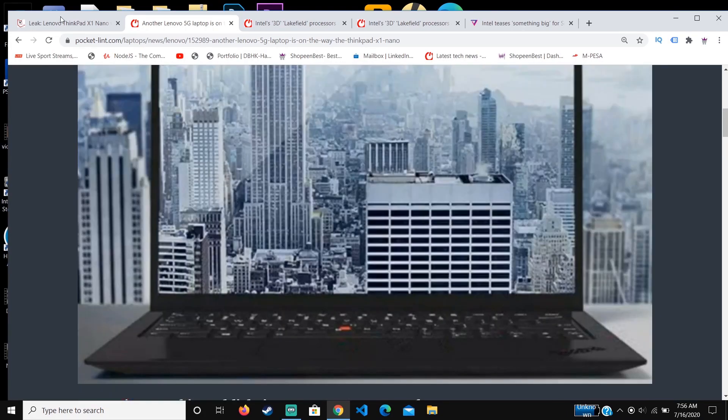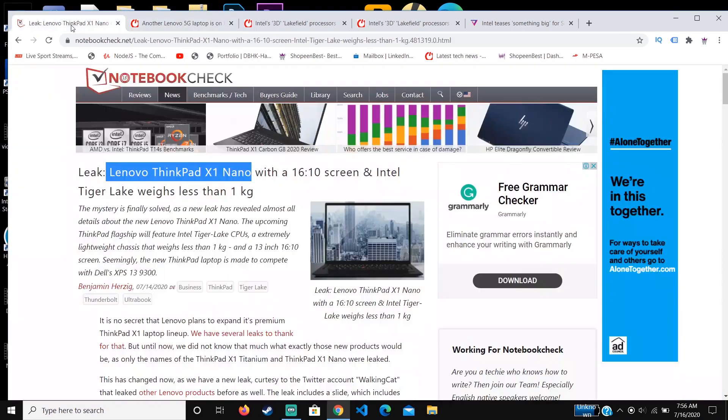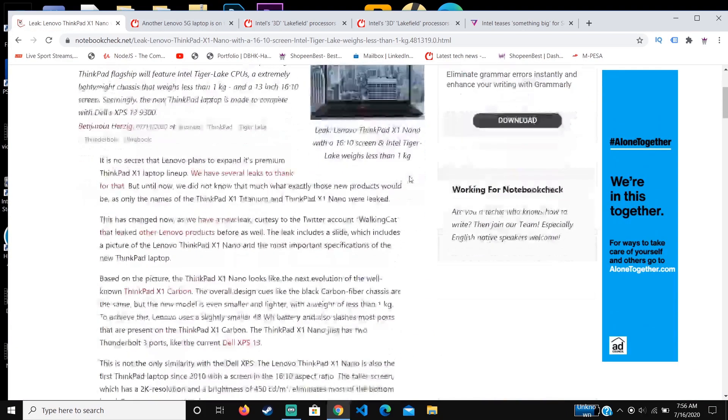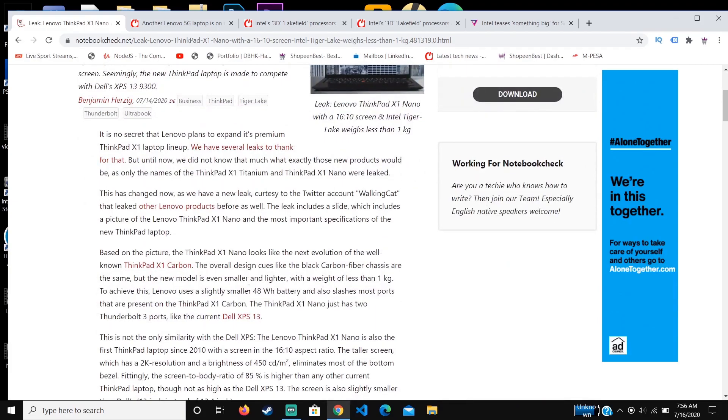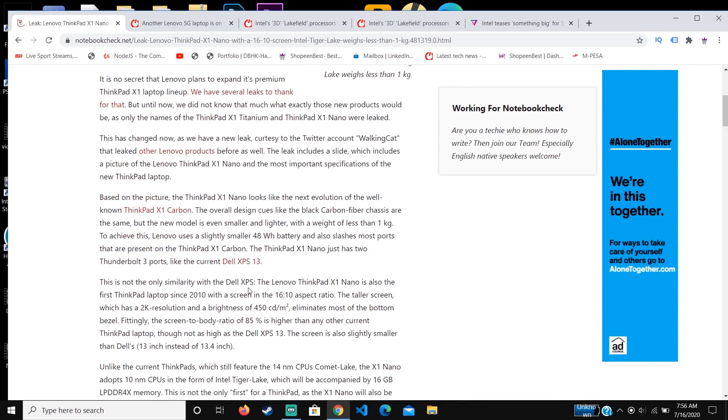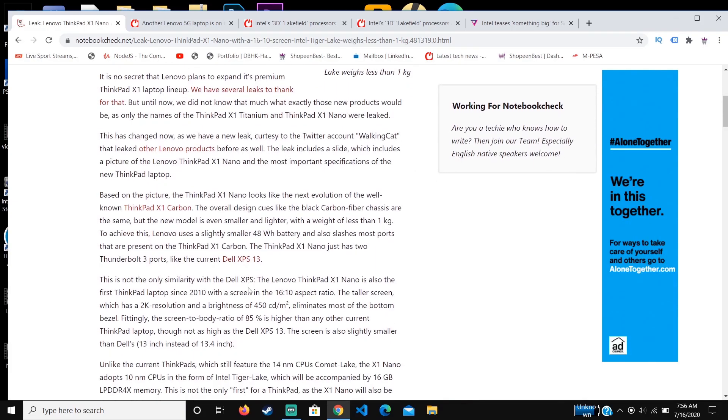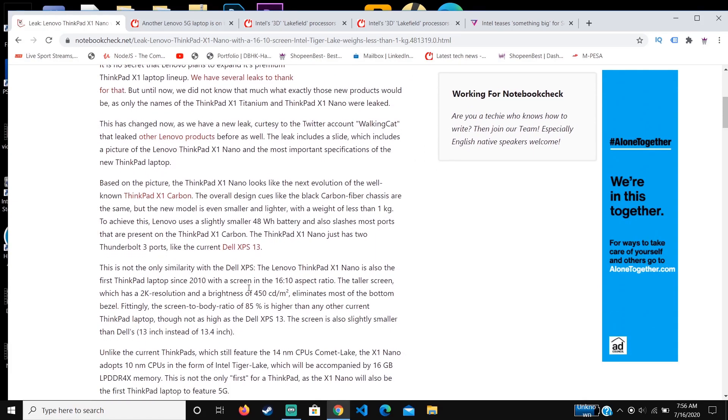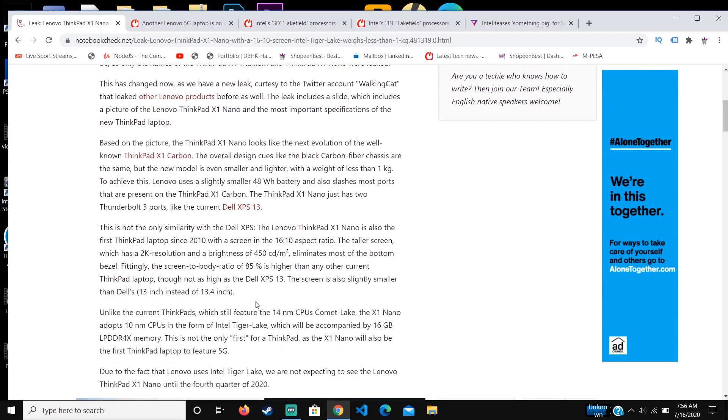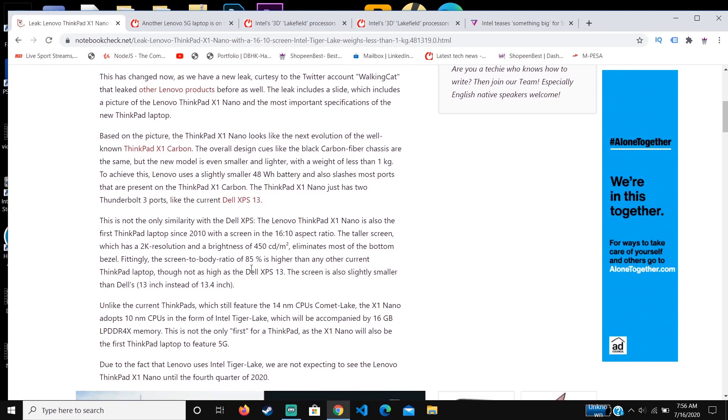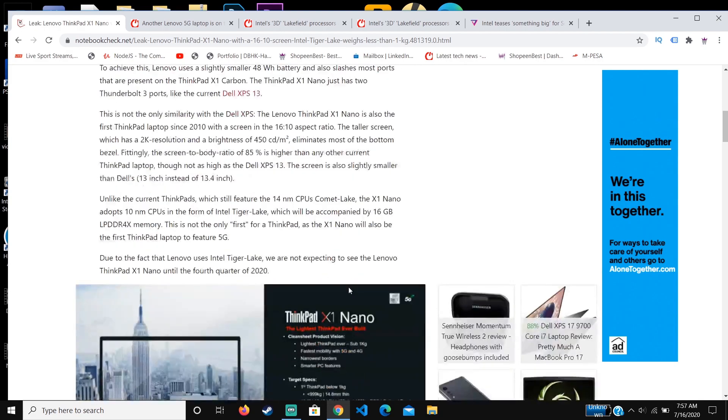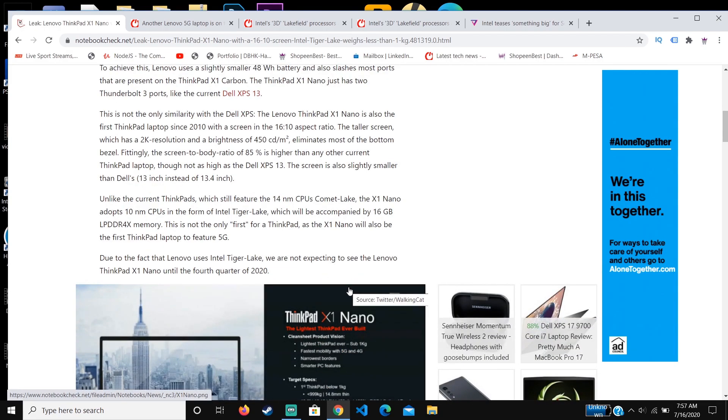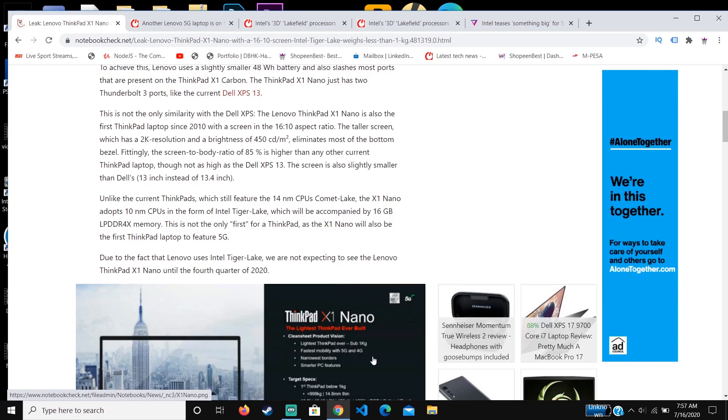Concerning the screen, the screen-to-body ratio is also the highest present in any Lenovo product. It's going to have an 85% screen-to-body ratio, which is higher than most ThinkPad laptops but not as high as the Dell XPS 13.